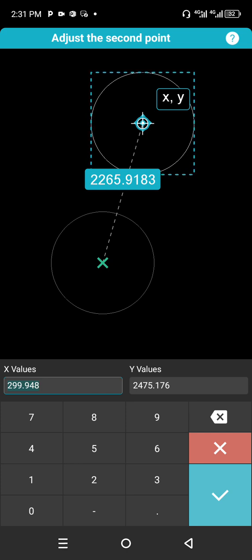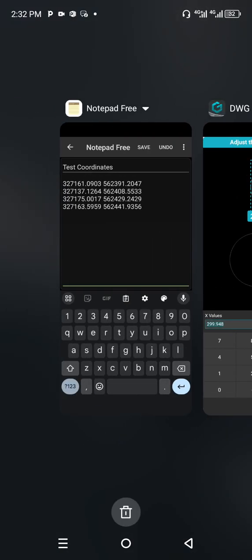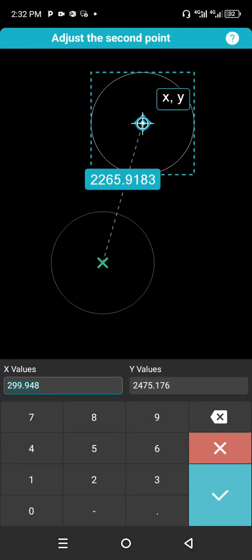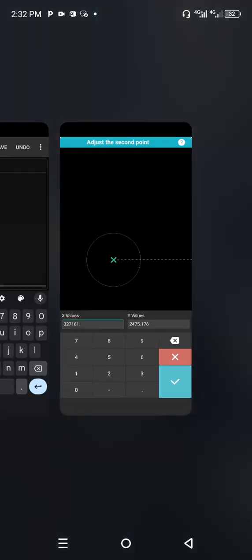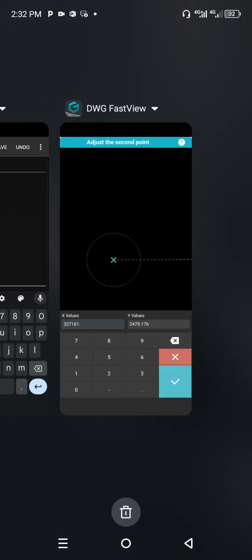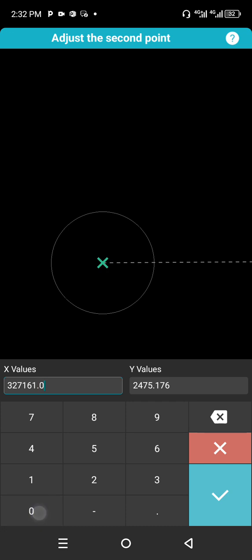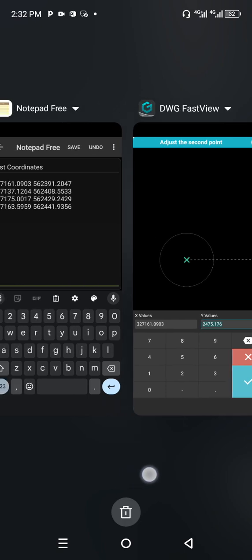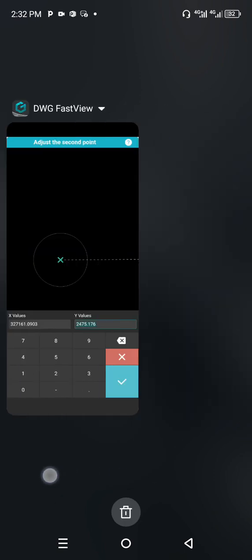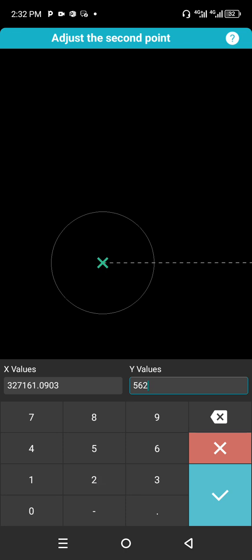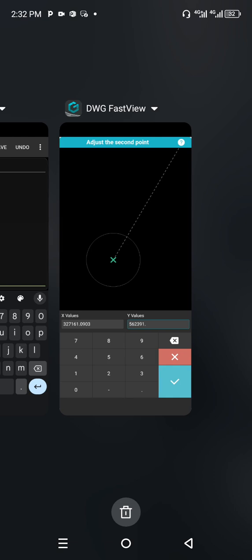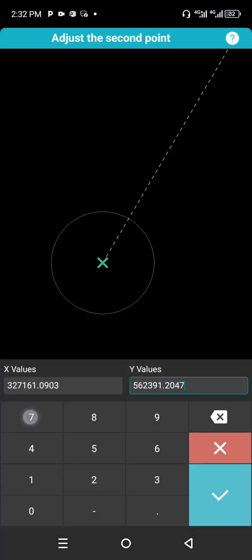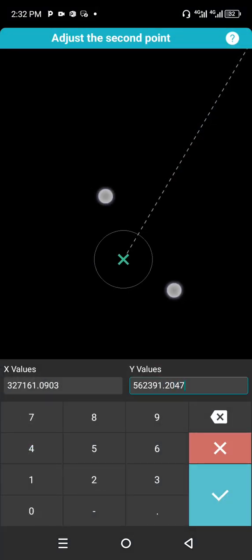Specify the next point by clicking, then modify it by clicking on the XY icon. This is where we type in the coordinates. For X we have 327161.090, and for Y we have 562391.2047.